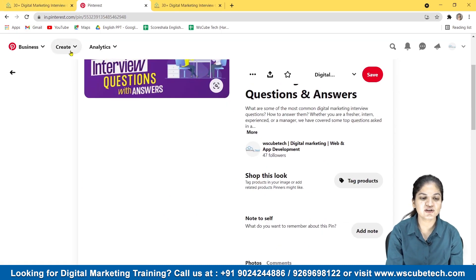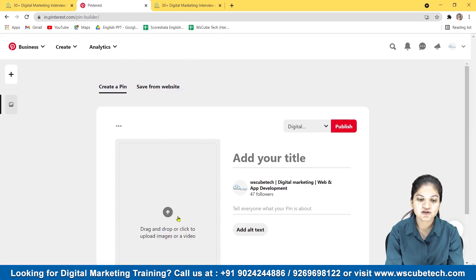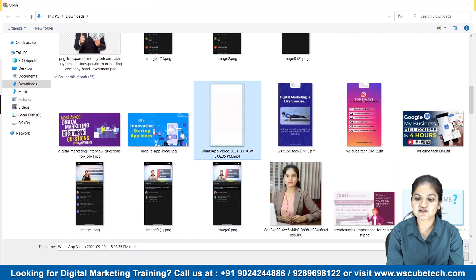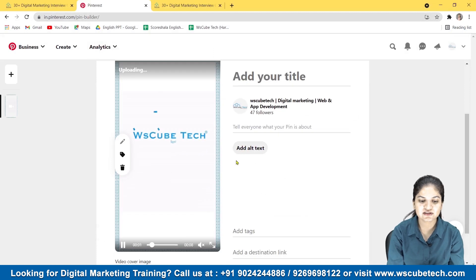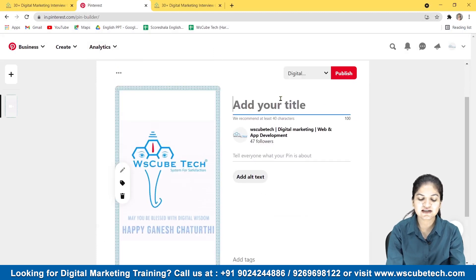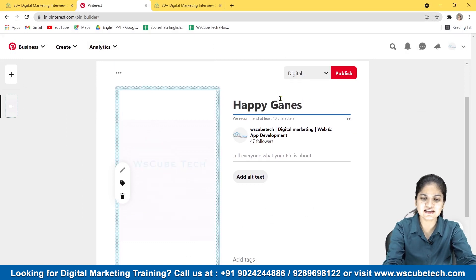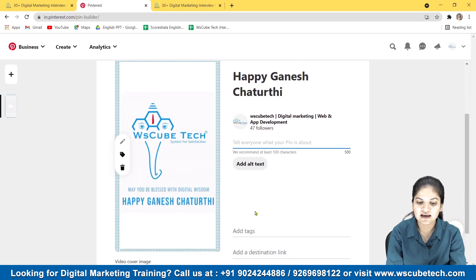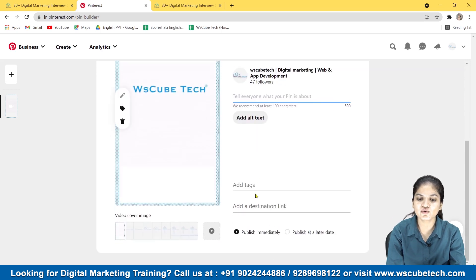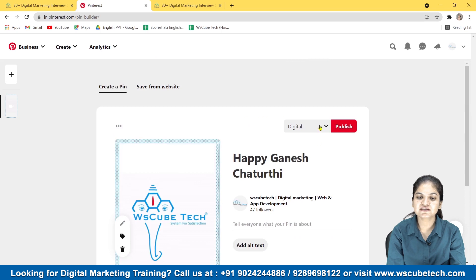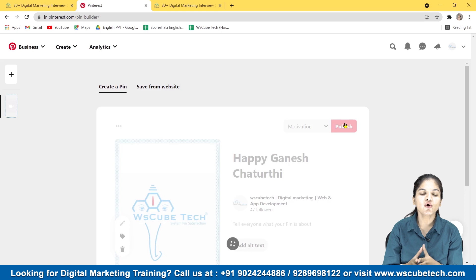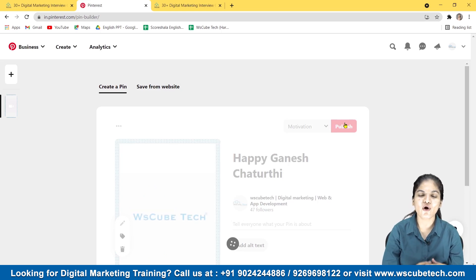We have learned how to create an image pin — you can create a video pin also. We just select a video; for example, this is a short video from the Ganesh Chaturthi festival. You add a related title like 'Happy Ganesh Chaturthi,' then describe it, add alt text, add a destination link, add tags (which are just like hashtags), select your relevant board, and publish it. It is as easy as posting on any other social media platform.